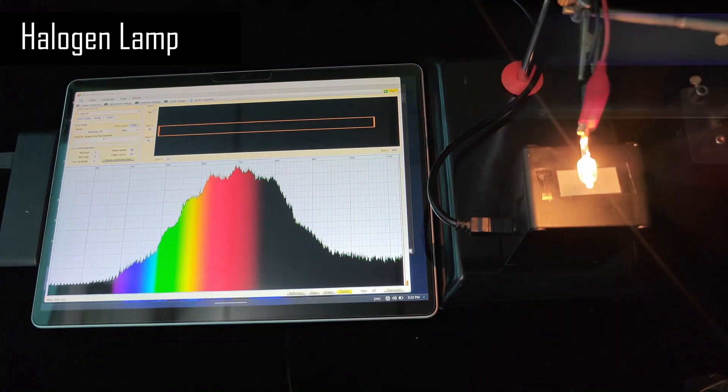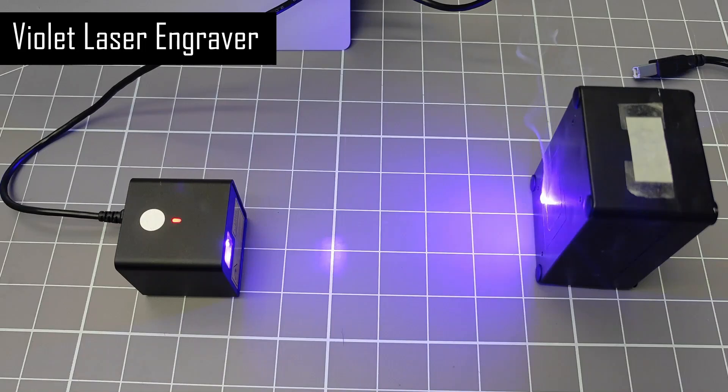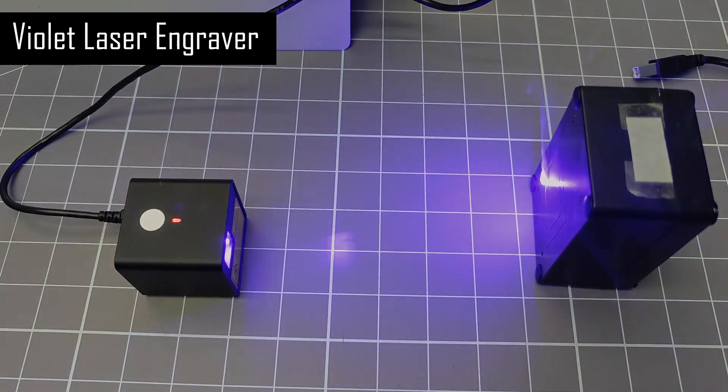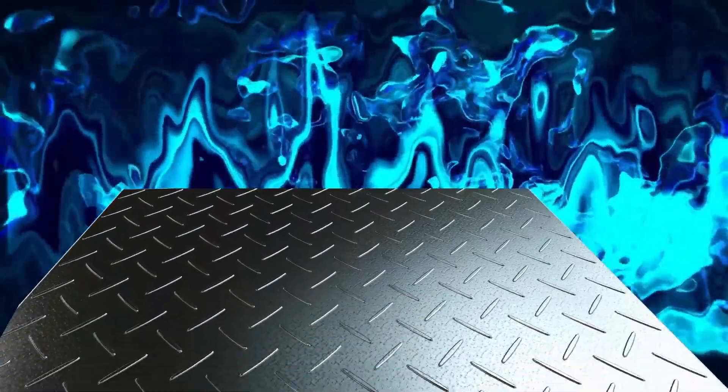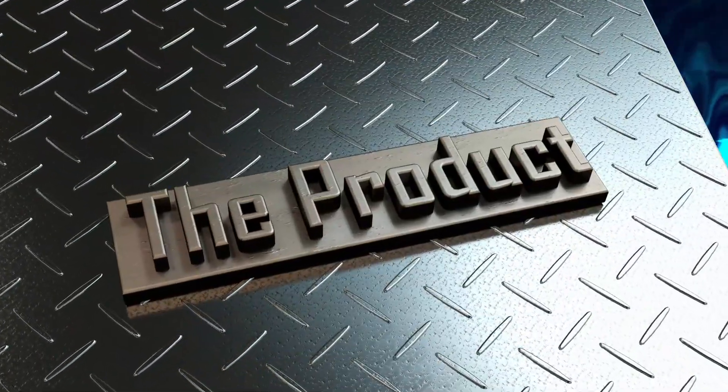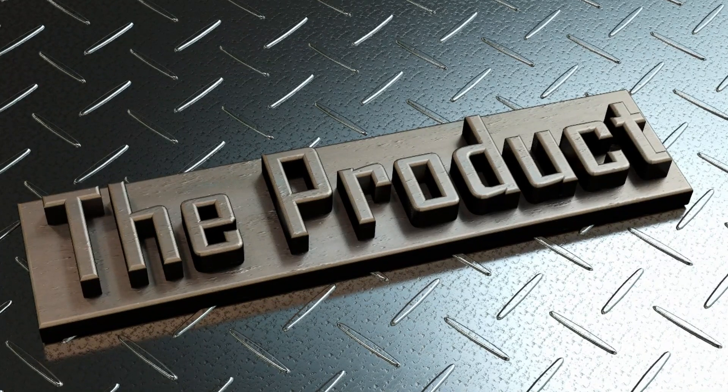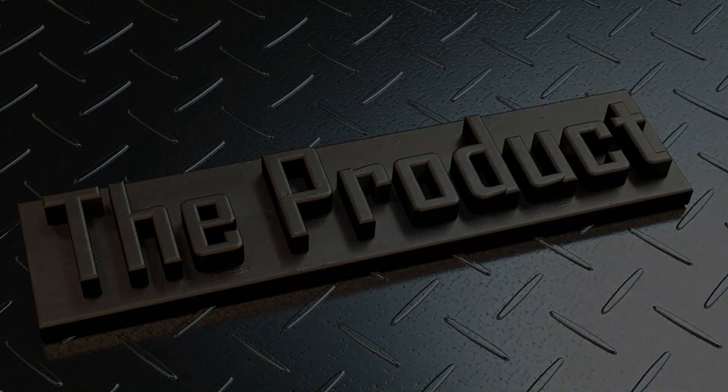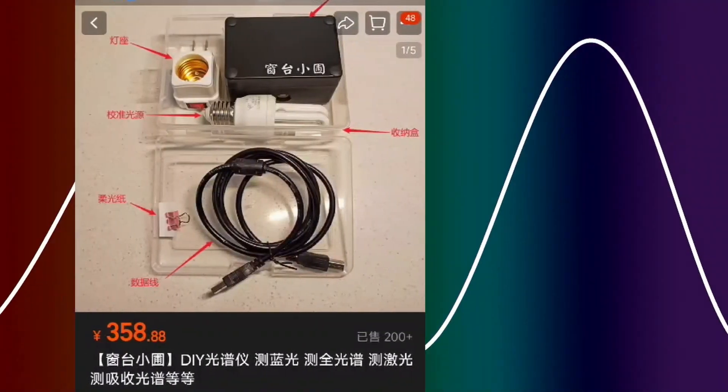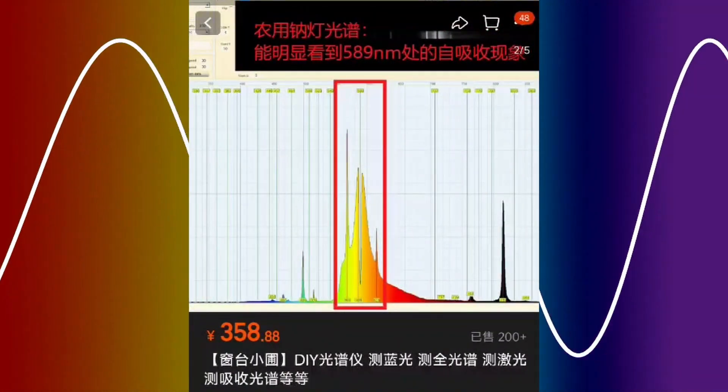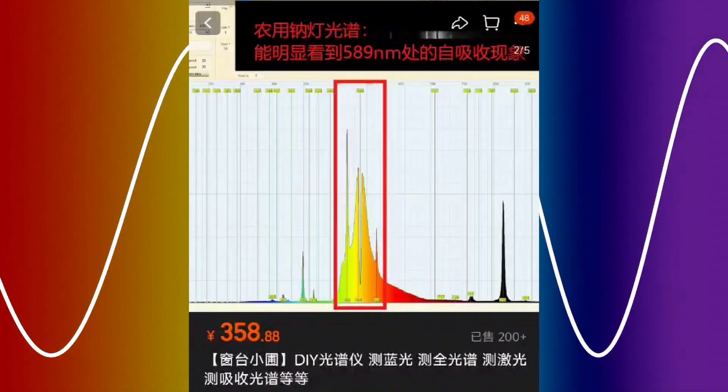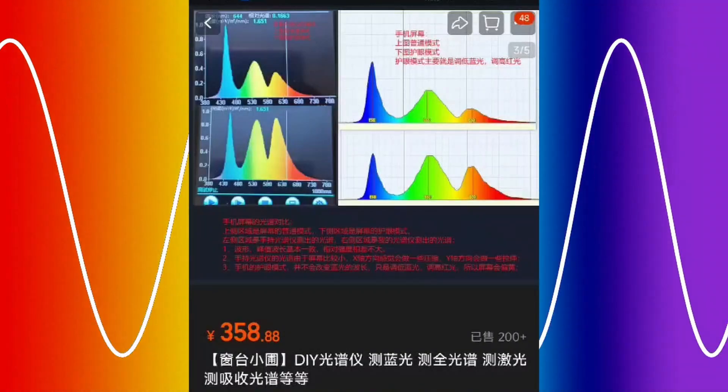So let's just recap a few of the key details about this small, cheap spectrometer. Firstly, this device is not a product, but a project, a DIY project to be more accurate. Every single one is hand built by this guy. Say hello to Mr. Kang and his DIY spectrometer.